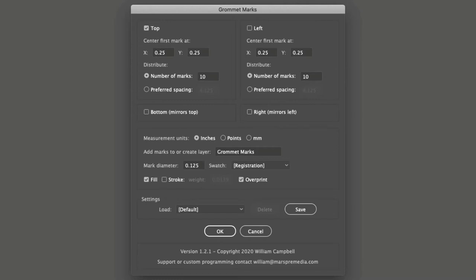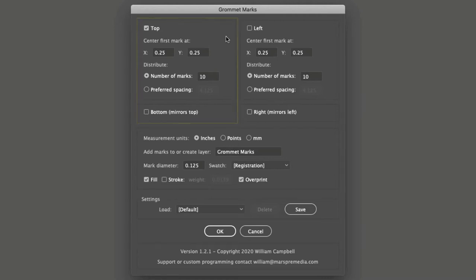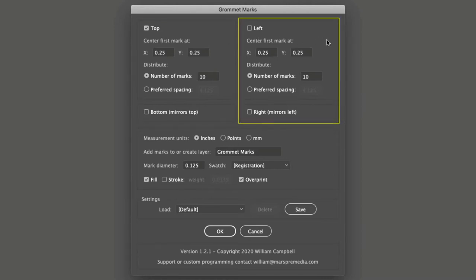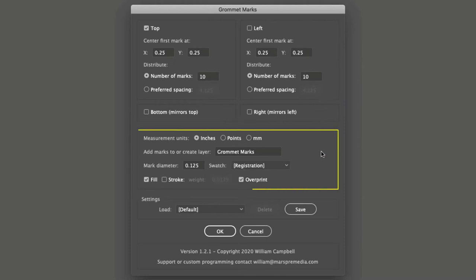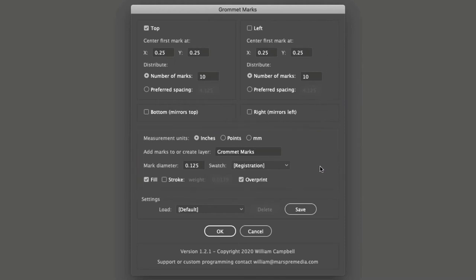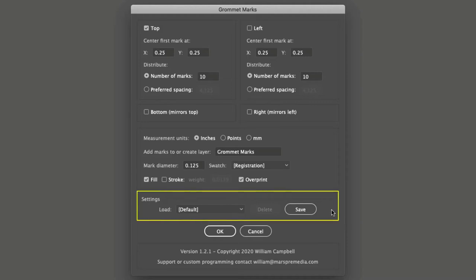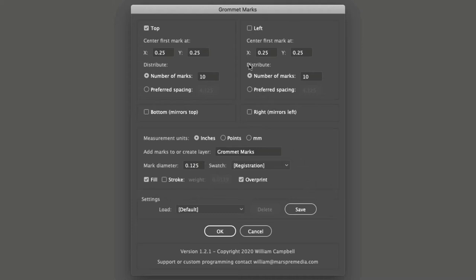The interface has four sections: the top and bottom options, the left and right options, options that apply to both above, and settings to save and reuse the options currently set. The top and left sections are identical options. The only difference is which edges the options affect.